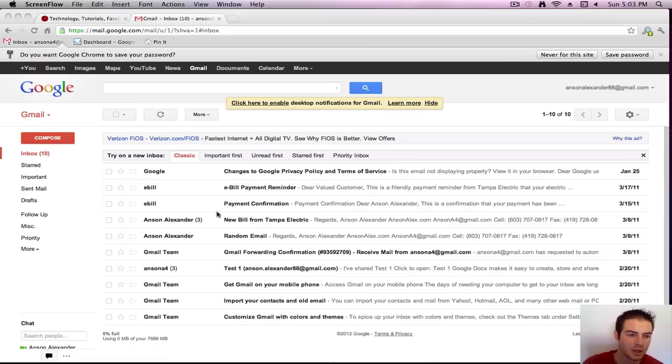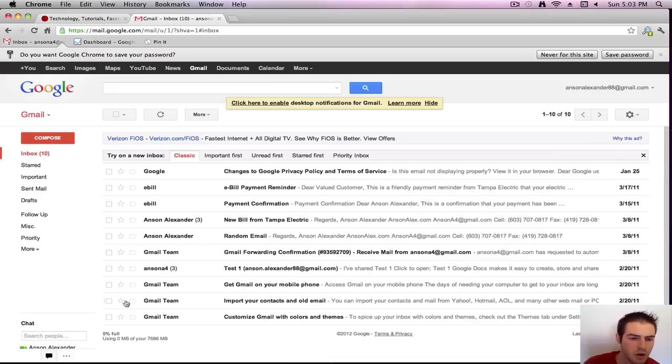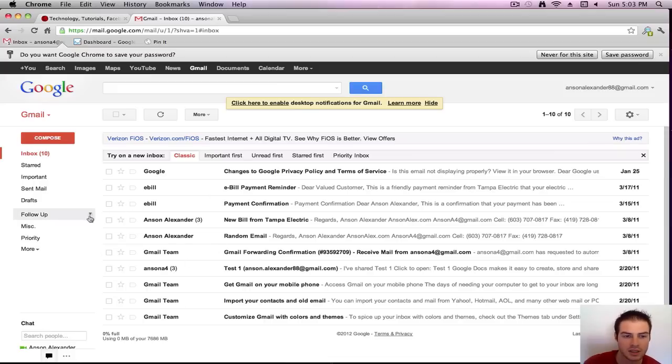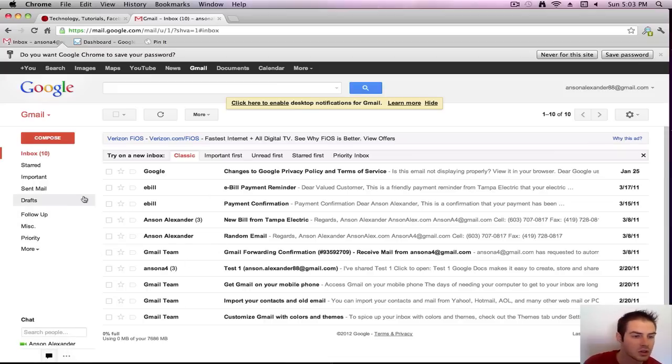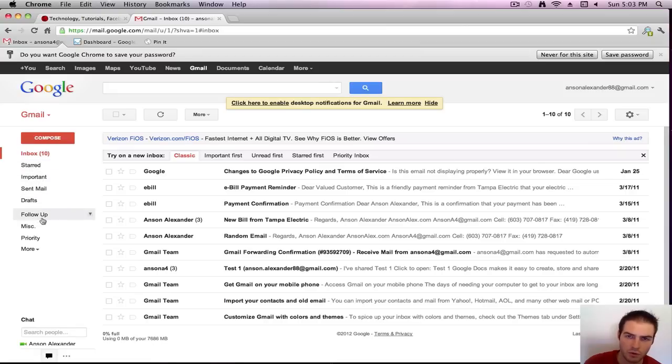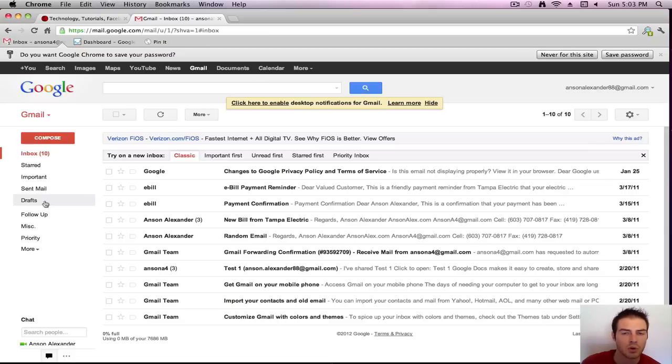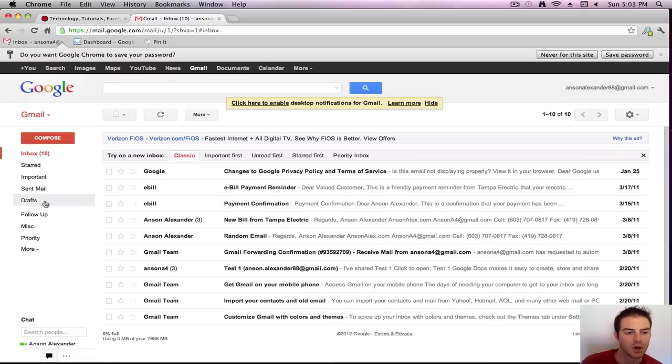So when you first log into your Gmail account, you're going to be in your inbox, which you can tell because it's highlighted in red over here. Now your account should look similar to mine. I've got some test emails that I've sent myself so that we can work with some actual emails today. So what I'm going to do is I'm just going to go over these different links over here in the left. We're actually going to move some links around even. I'm going to talk about sending emails, receiving emails, getting your signature set up, some other Gmail settings, and then we're going to play with some labels which are kind of like folders here in Gmail.